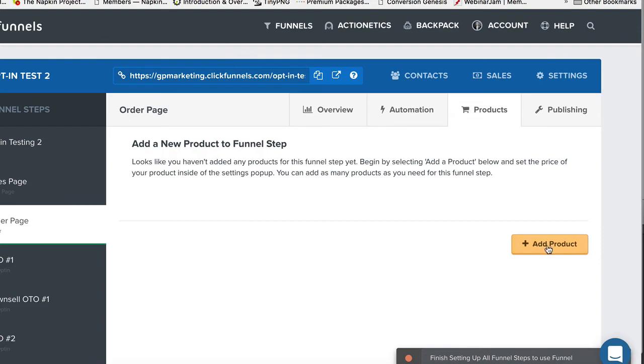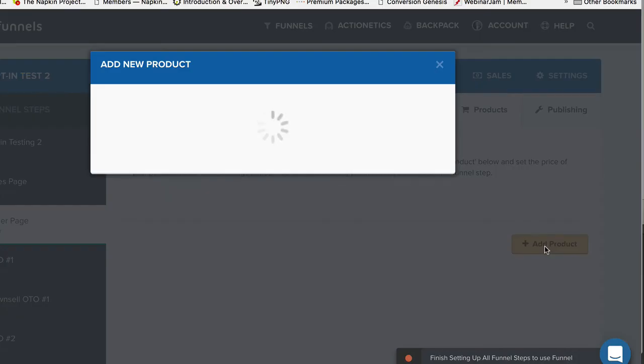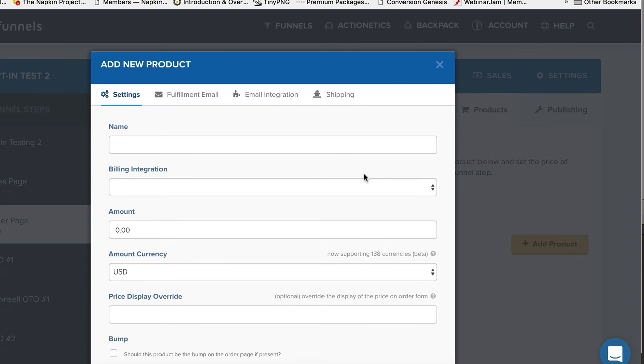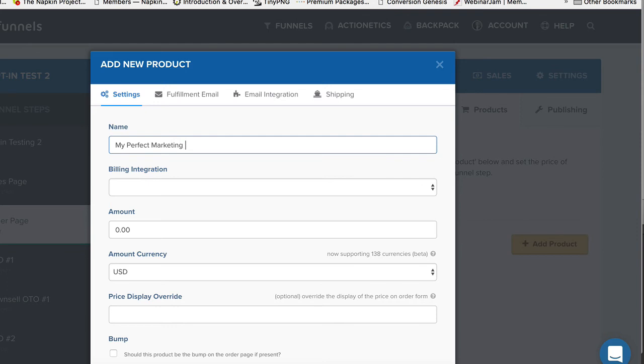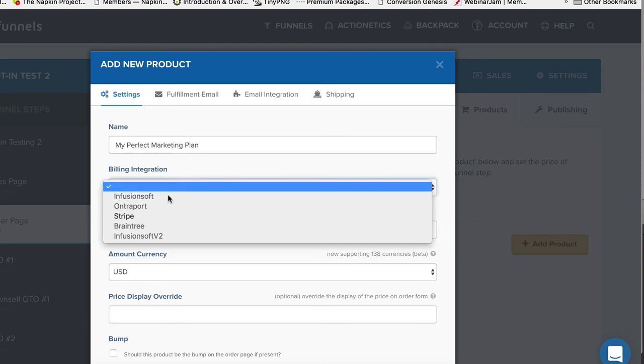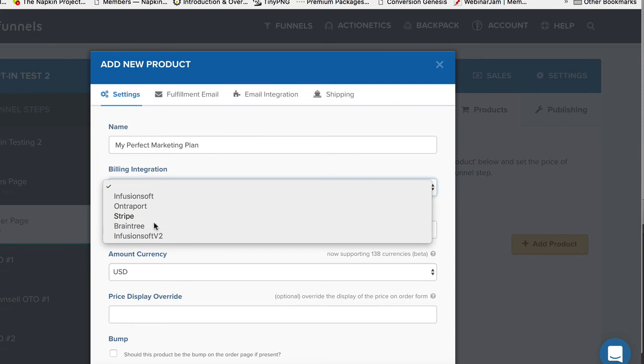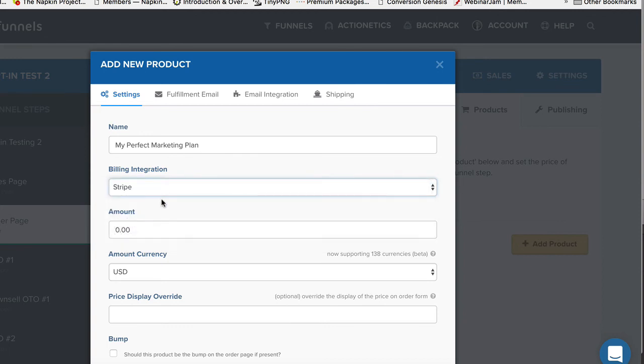And then we're going to click down here on add product. Now, if you guys did not set up Stripe, this will cause a problem. Because you won't be able to set up products. You won't be able to add. You won't be able to take money from people. So before you do this, make sure that Stripe is set up for you. Okay. So let's say we have a product called My Perfect Marketing Plan. You can call it whatever you want. Come down here. We're going to integrate with Stripe. Now, you guys could be integrated with Infusionsoft, Entreport, Braintree, something different. I'm integrated with Stripe. Okay. So I'm going to do that.